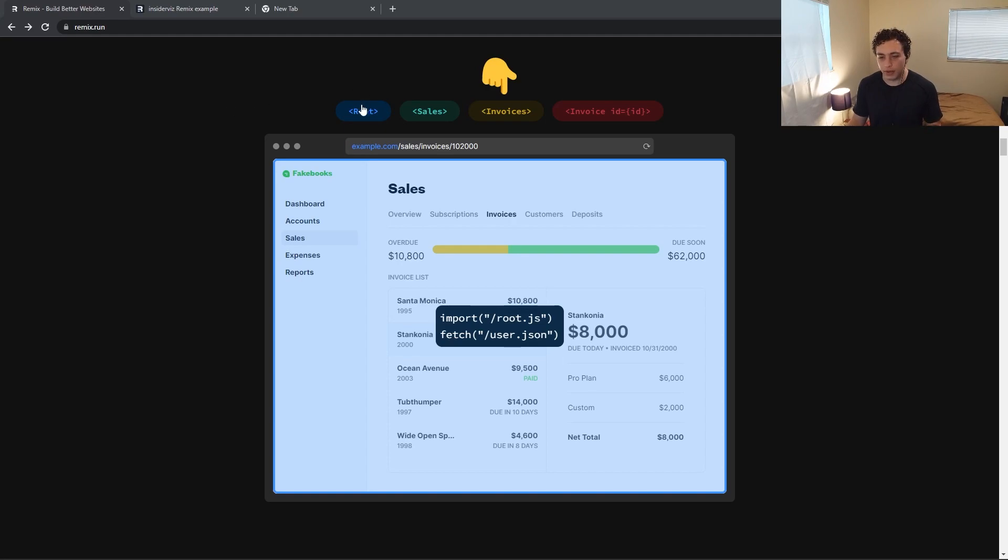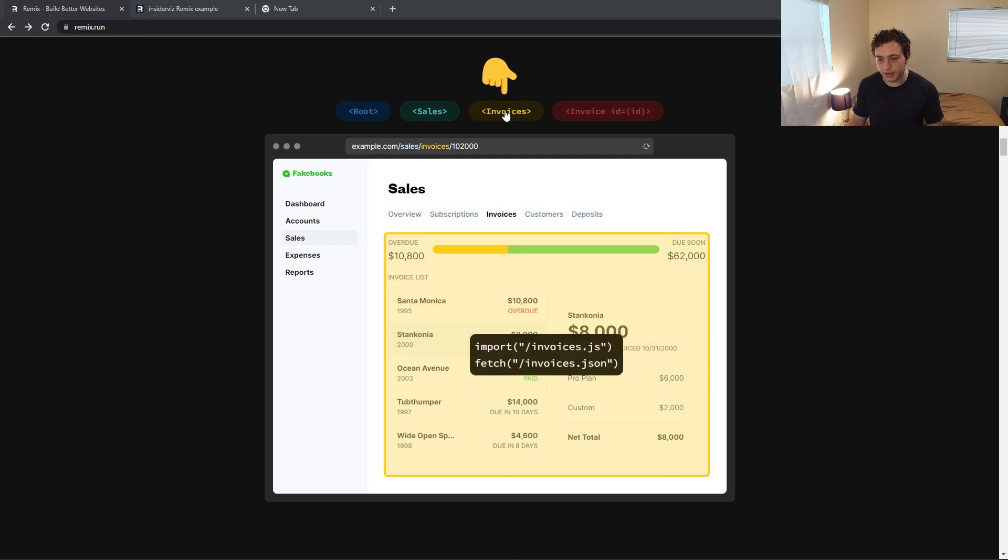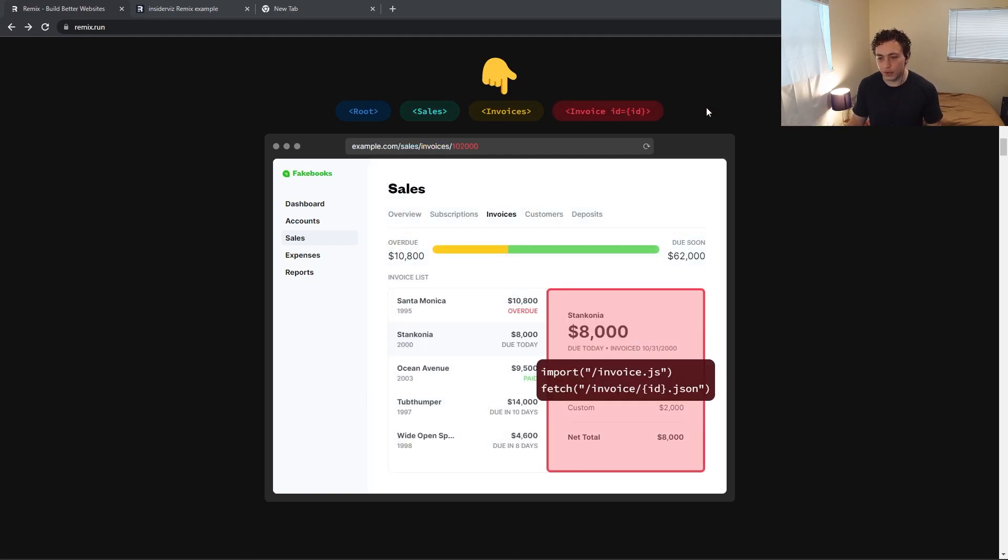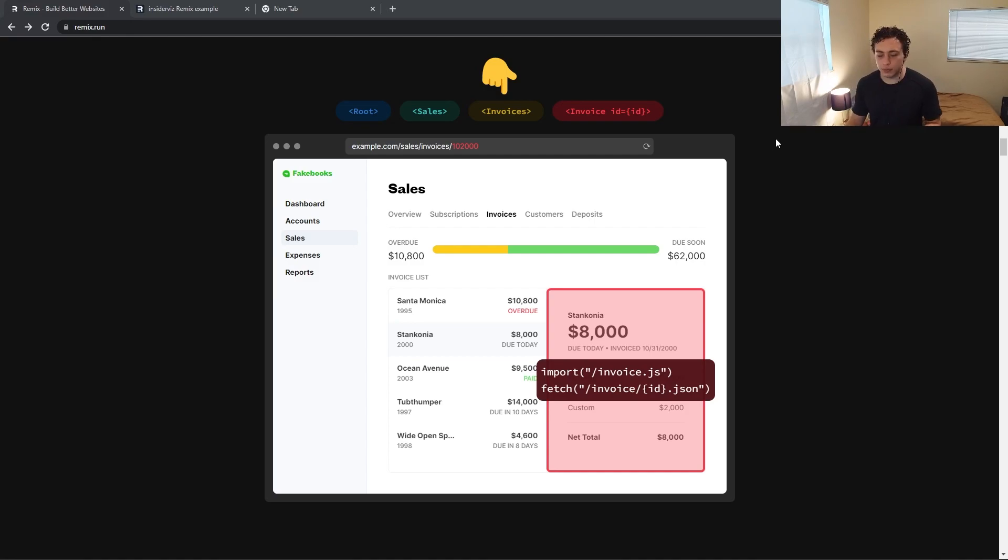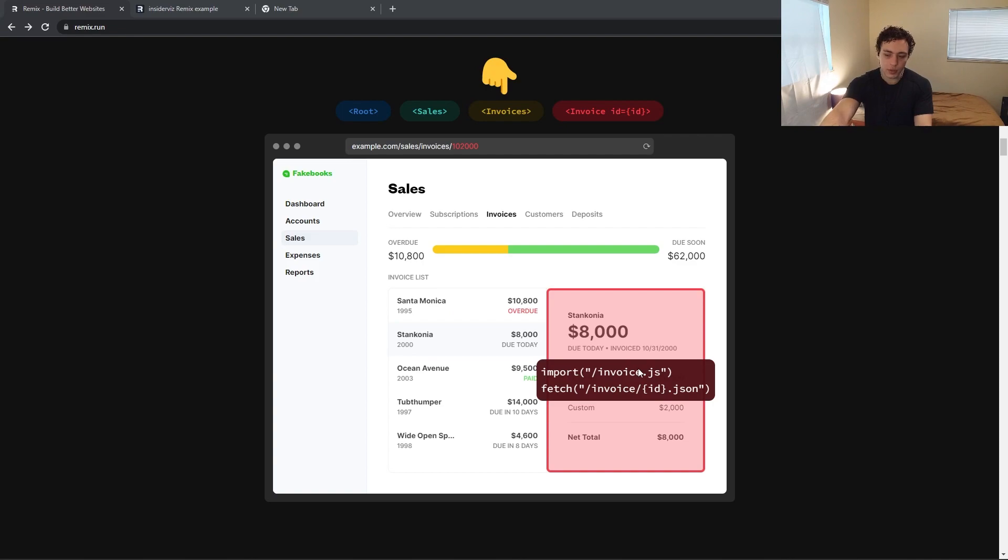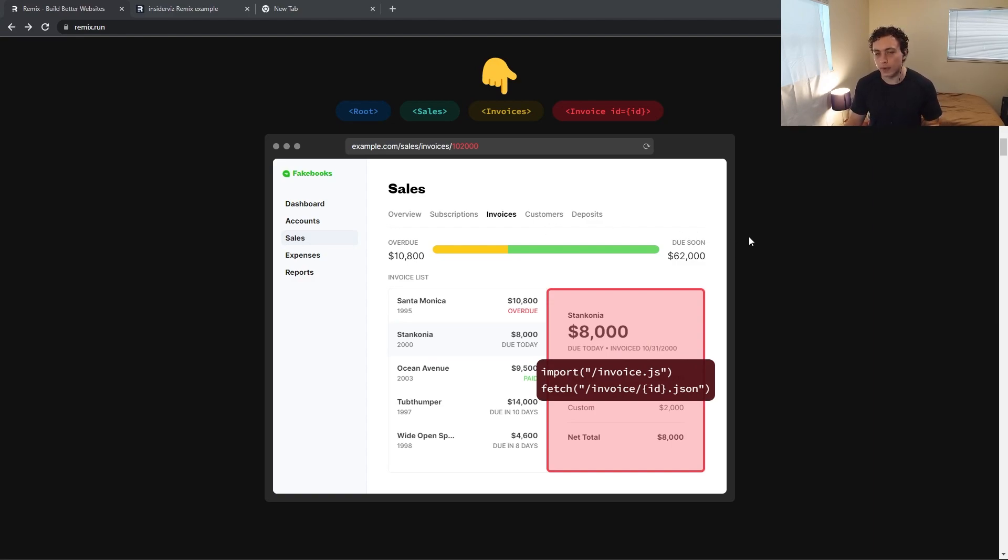So we can see we have the root right here, which is example.com, sales, which is slash sales, invoices, which is slash invoices, and then invoice ID, which is just the ID. So we get this really great system where if we wanted to get invoice ID 12201, we just click on whichever one has that ID, and then it'll just swap out this section right here instead of going through and swapping out everything.